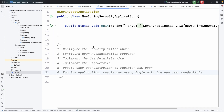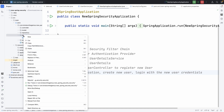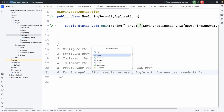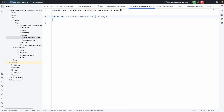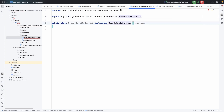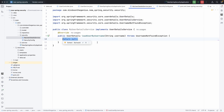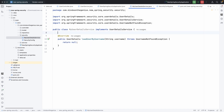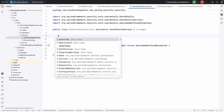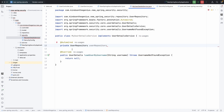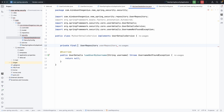The next step is to implement UserDetailsService. I'm going to create a new class in the security package called MyUserDetailsService. This class will implement UserDetailsService and we need to implement the loadByUsername method. It's going to fetch user details from our repository via the username. I'll inject the UserRepository using constructor injection, and call userRepository.findByUsername().